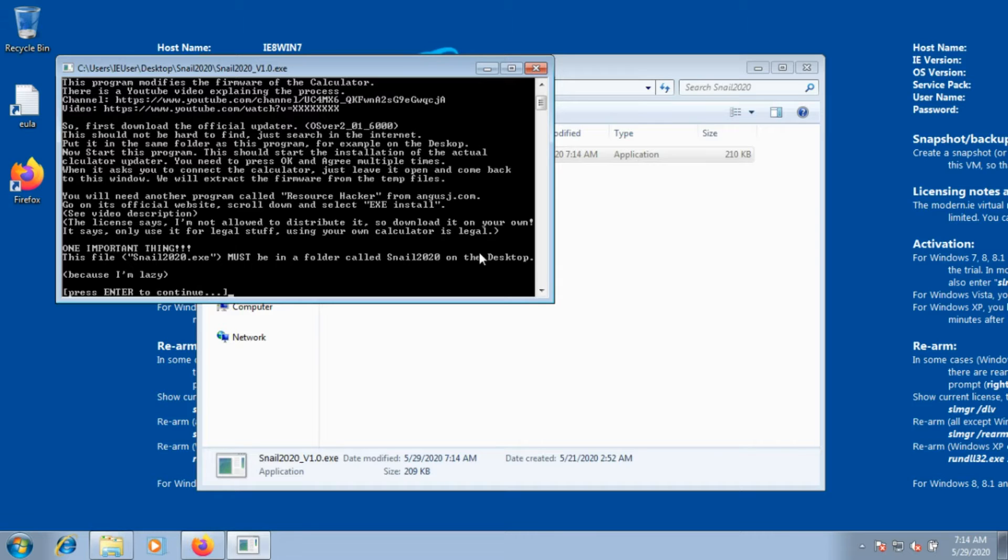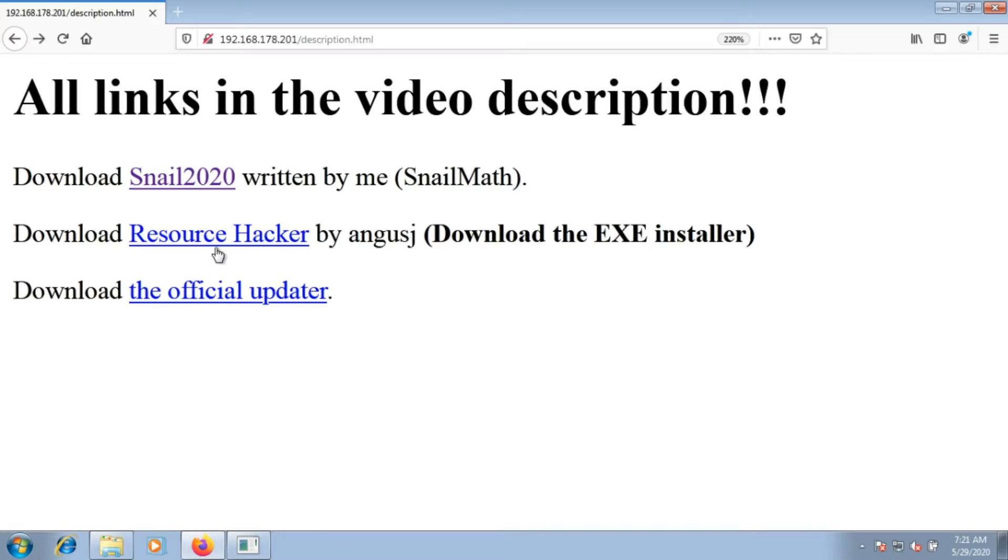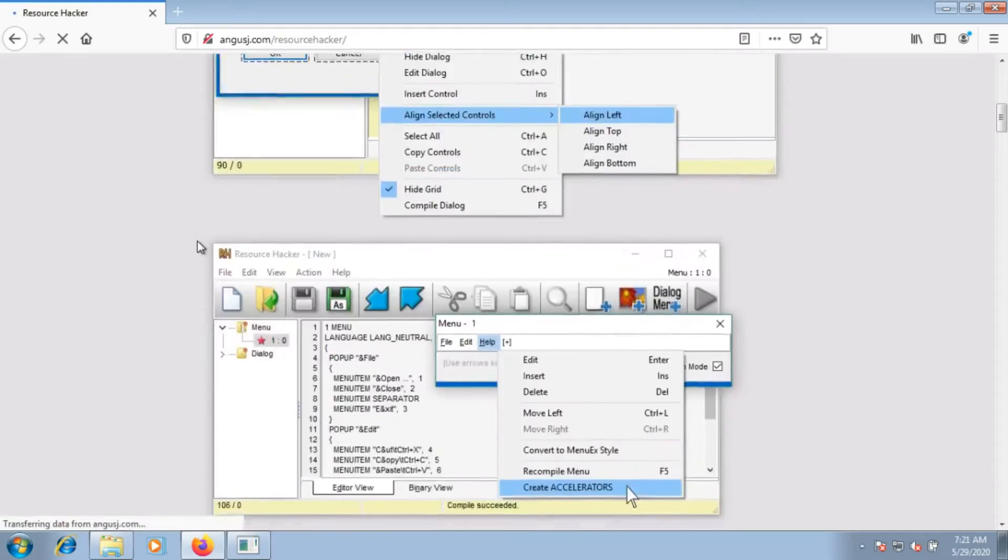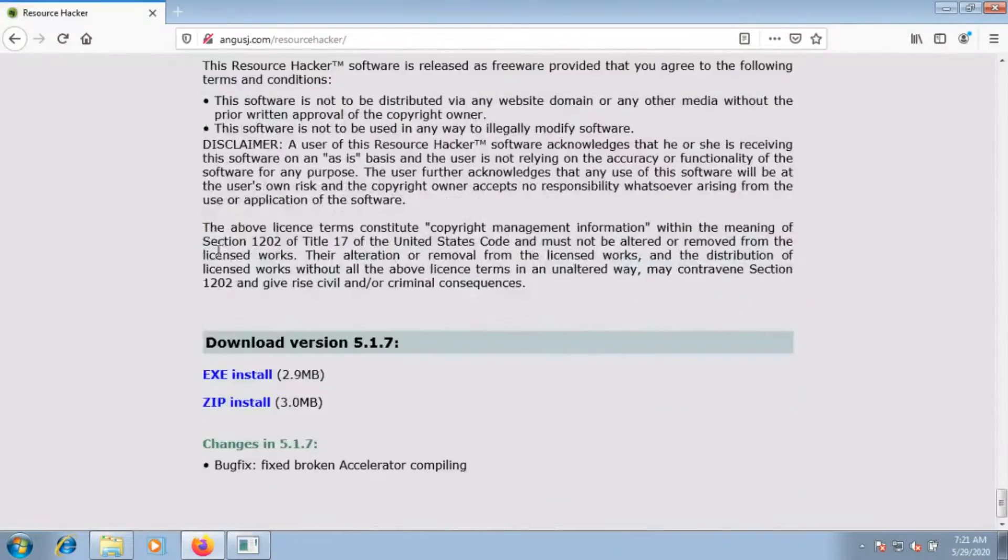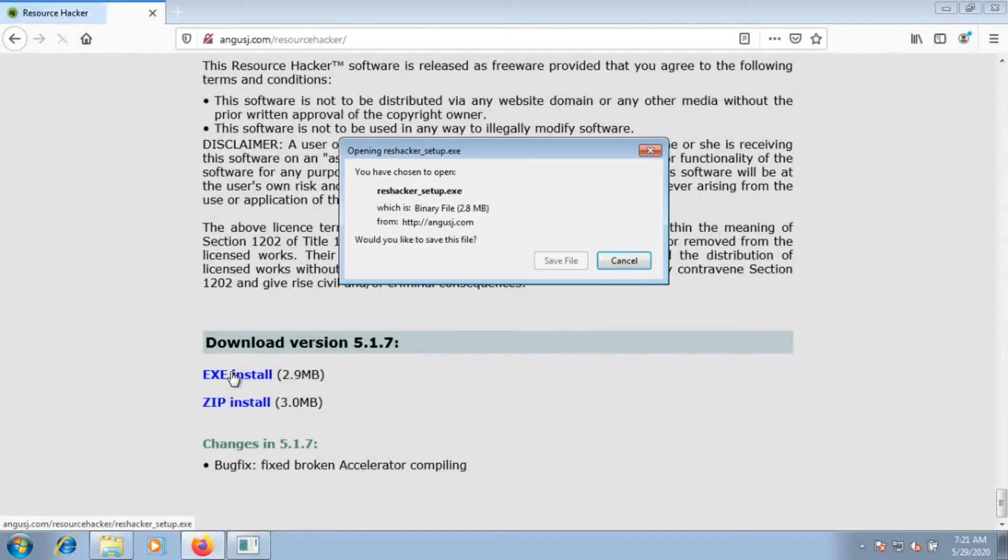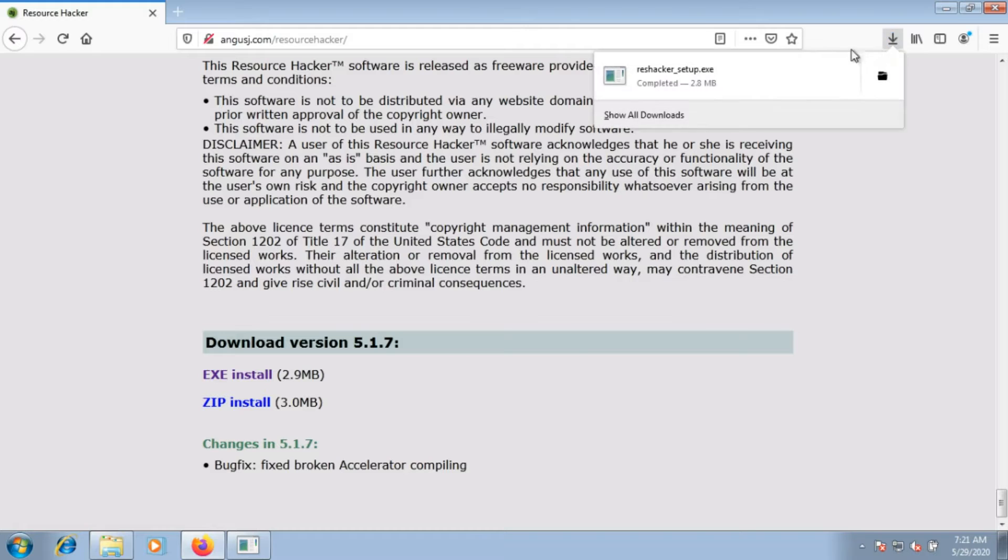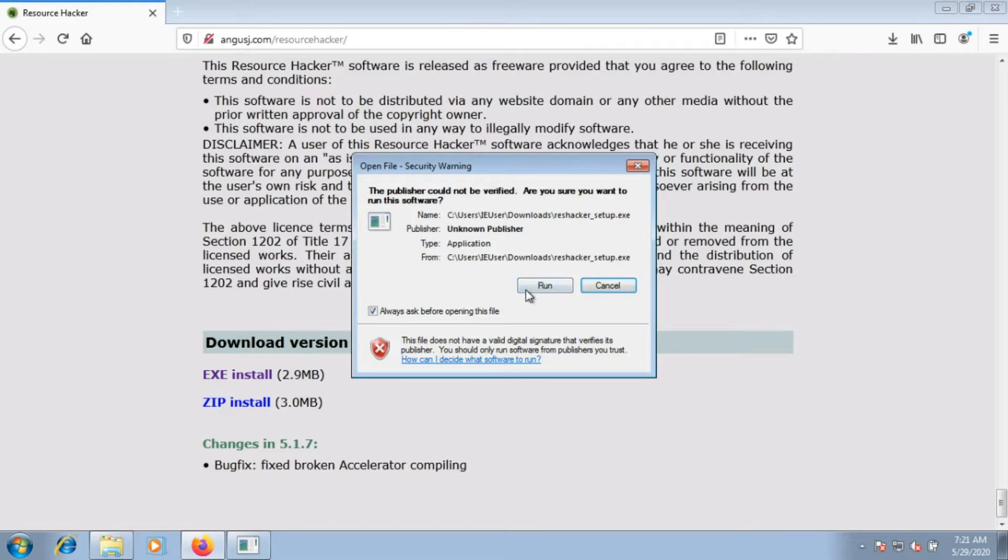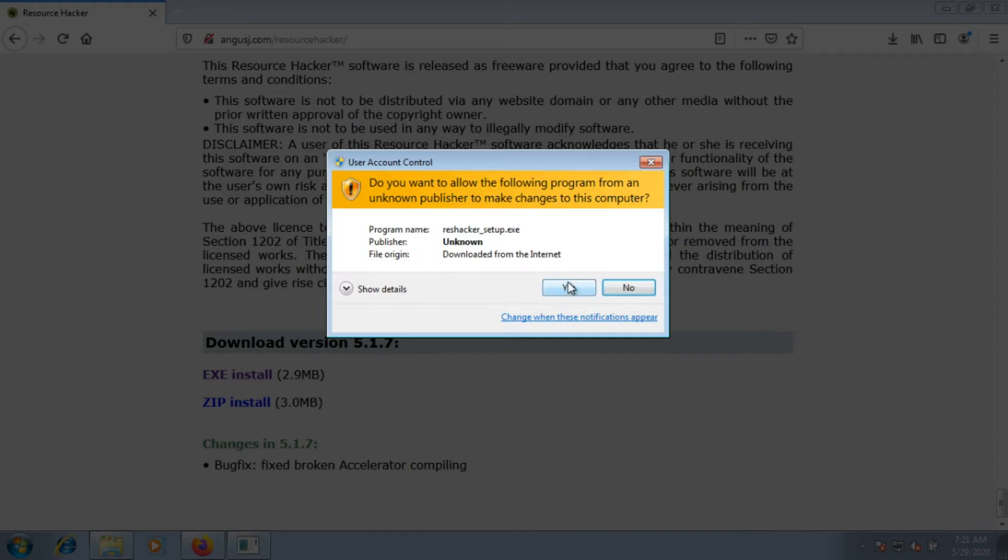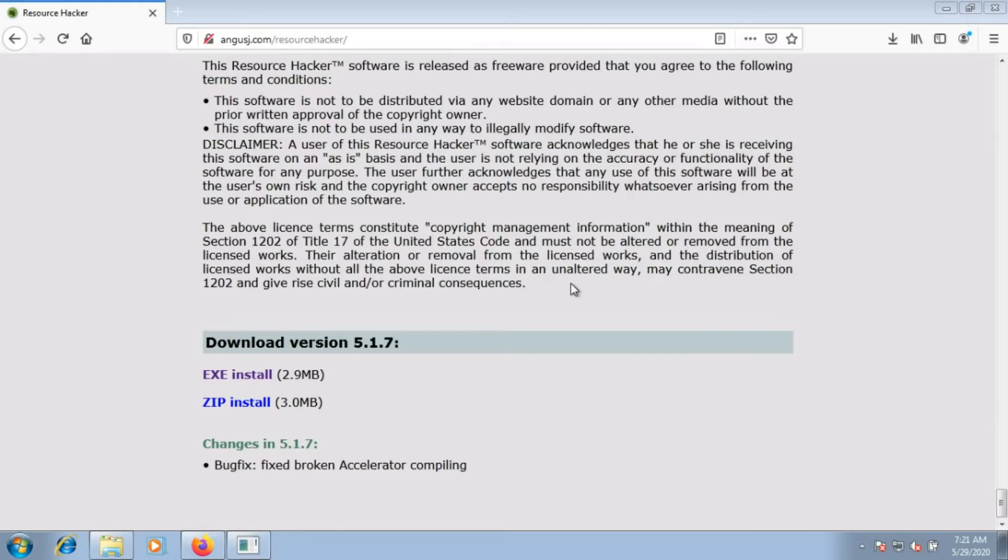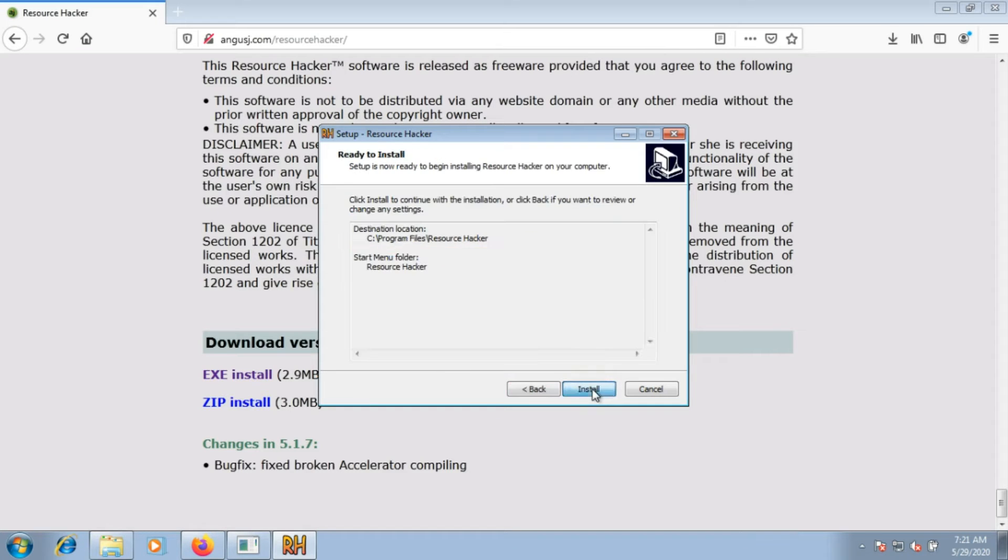First, it instructs us on downloading two other programs. One is Resource Hacker. The link will be in the description of this video. Go to the download website, scroll down, read the license and click on EXE install and install this. This is one part of the magic. My program also uses Zlib for compression. But you don't need to download this, because this is included.